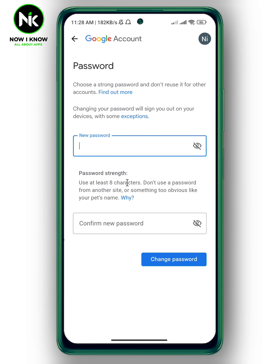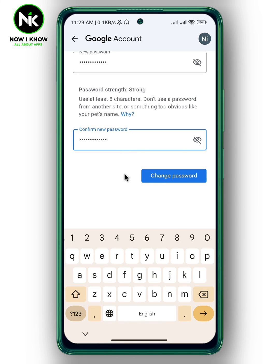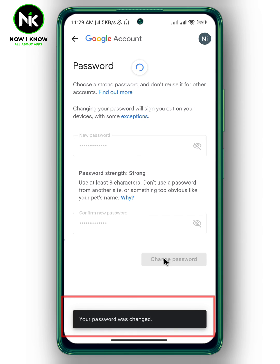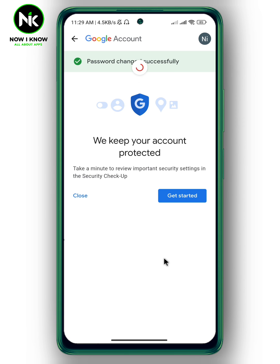After that, type in your new password, then confirm the new password. After that, tap on 'Change password'. And like that, you've successfully changed your password. That will change your Google account password as well as your Play Store password. This is how to change your Play Store password. Thanks for watching. See ya.